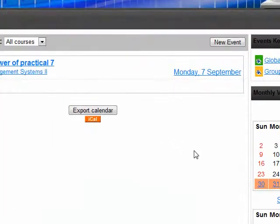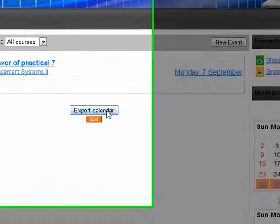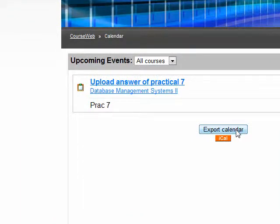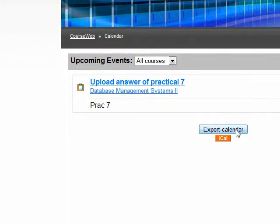Let's go ahead and export this calendar. Currently I am using SLIIT CourseWeb Calendar for demonstration purposes. Of course this can work for any calendar file. So let's export.